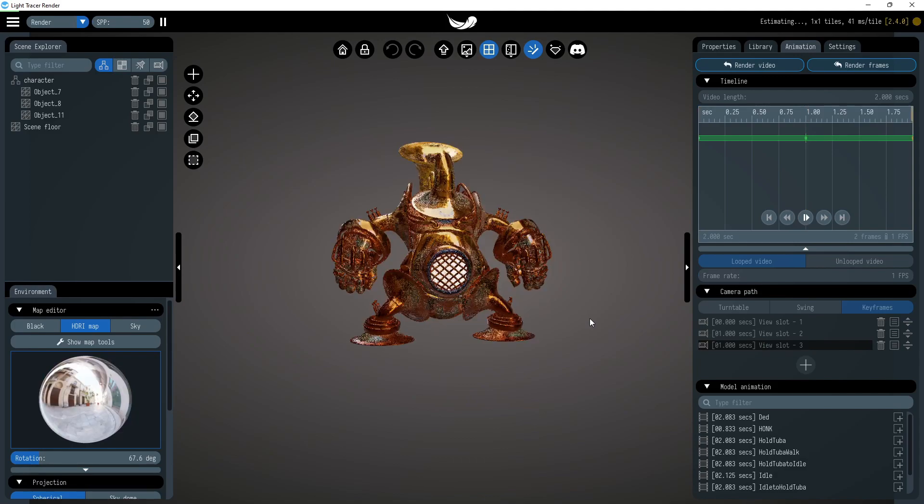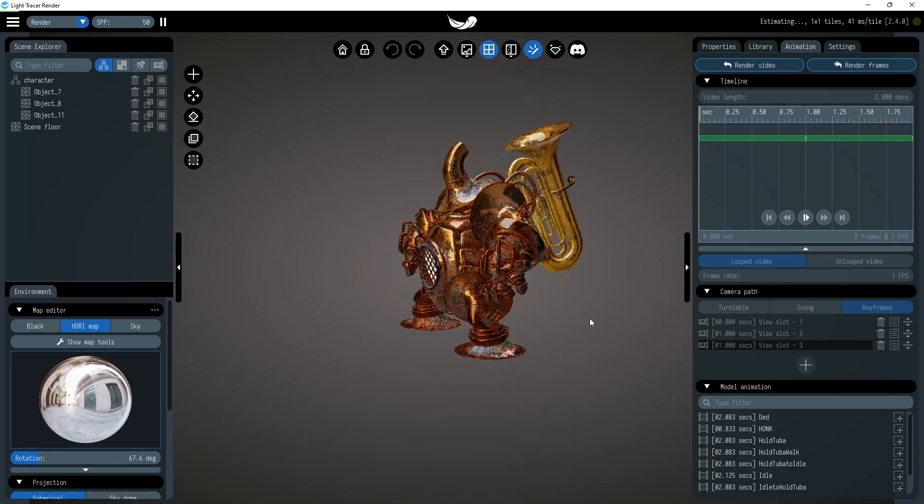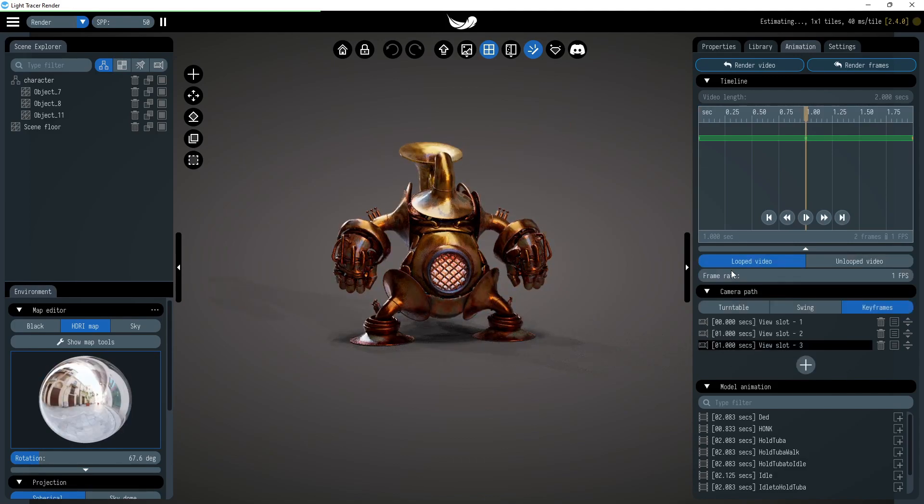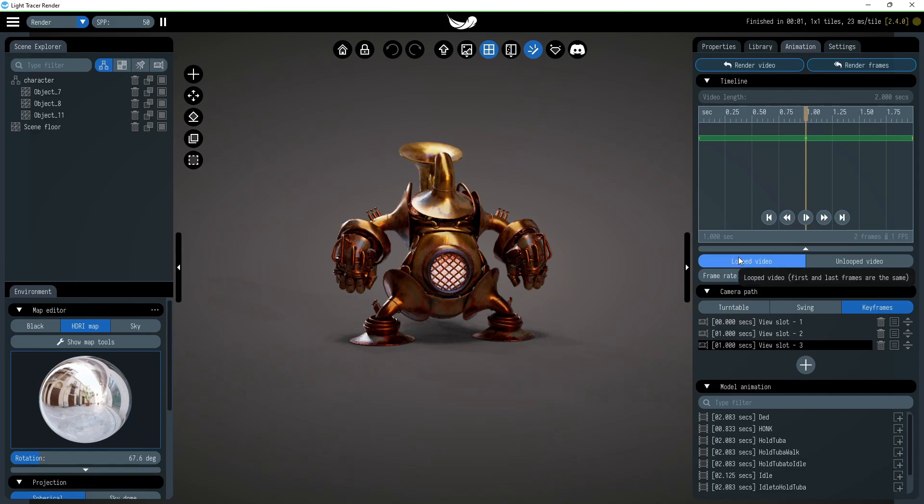You can see that instead of the three frames that we need, only two were displayed. That's because looped video mode is enabled, and it doesn't render the last frame.